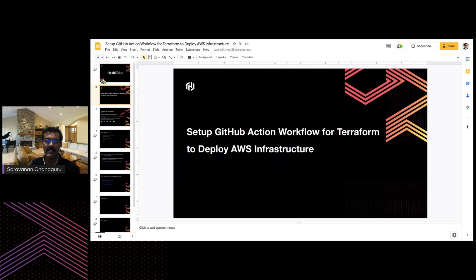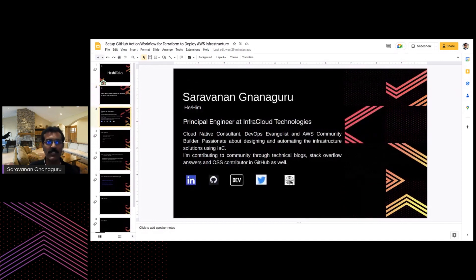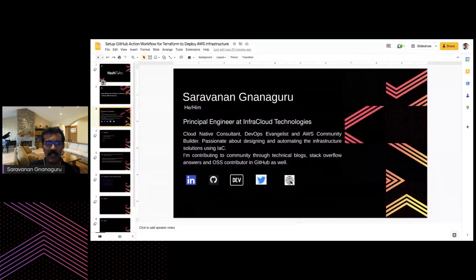Today, I'm going to talk about setting up a GitHub Actions workflow for Terraform to deploy AWS infrastructure. In the previous session, you guys have seen how to create AWS infrastructure using Terraform. I'm working as a principal engineer in Cloud technologies. I am a Cloud Native consultant and DevOps evangelist, and also an AWS community builder. I'm passionate about designing and automating infrastructure solutions using infrastructure-as-code technologies like Terraform, Chef, and others. As part of my community contribution, I write technical blogs, answer Stack Overflow questions, and contribute to OSS on GitHub.